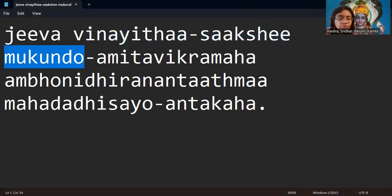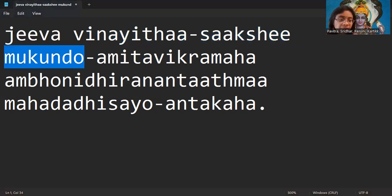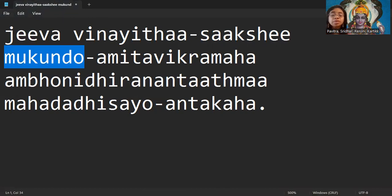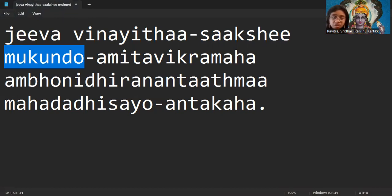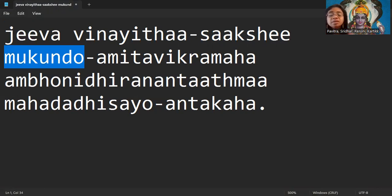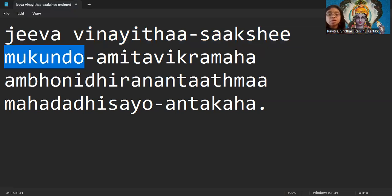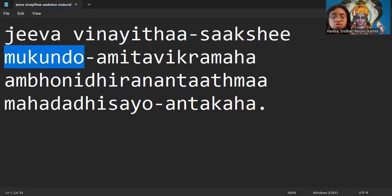Mukunto means Bhagavan is a power who is able to give liberation to our soul from the body. Bhagavan decides when that should happen. Only Bhagavan knows when this Jeevatma should be destroyed and Paramatma should go to the Vaikunta.